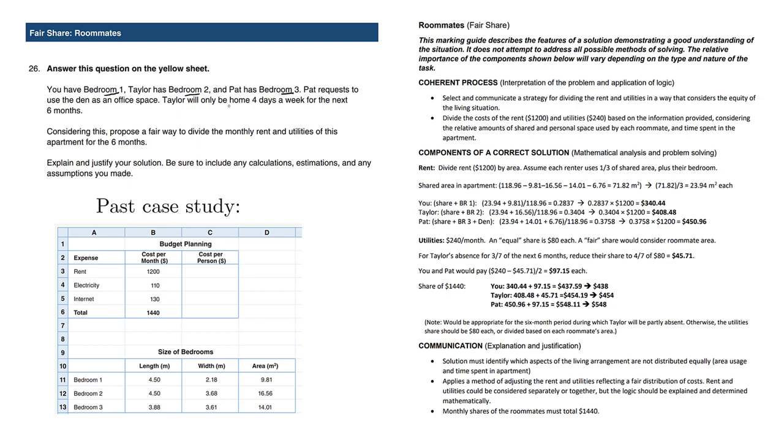Pat requests to use the den as an office space. So Pat has a little bit of his own space, the office.